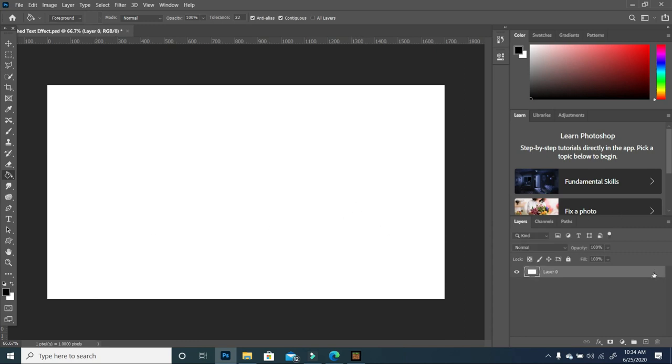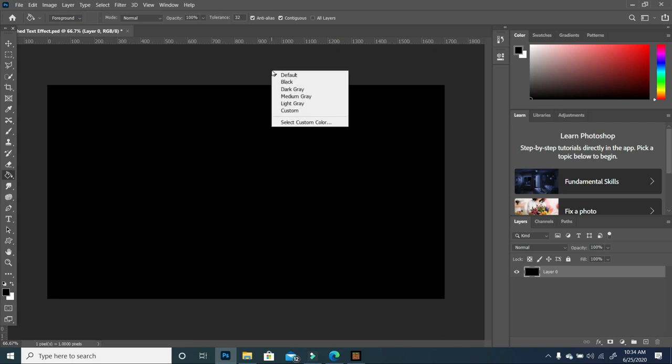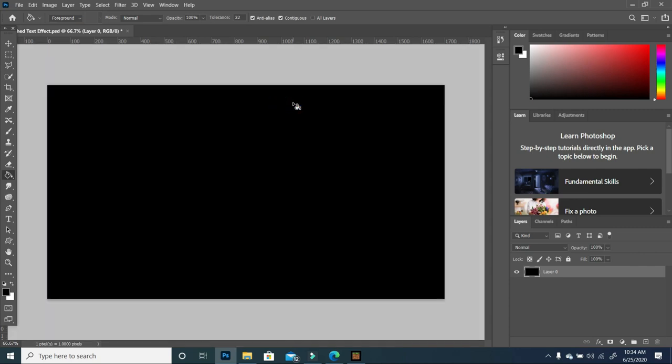I'm going to unlock my layer, pick my bucket tool, and click within my canvas to make it black. We can also right click outside our canvas and change our background color to a lighter gray.